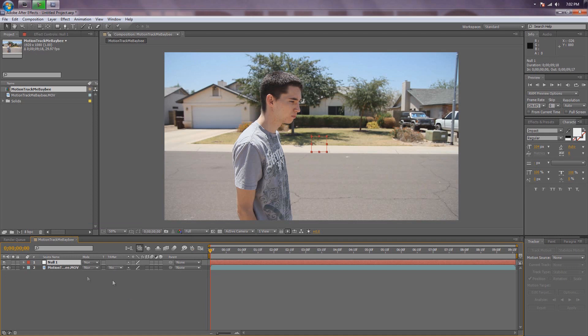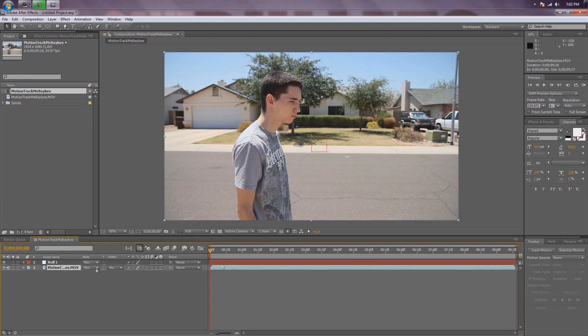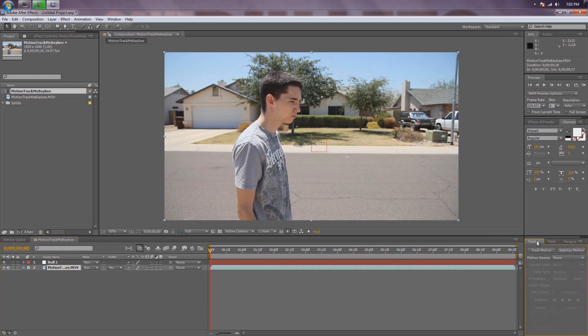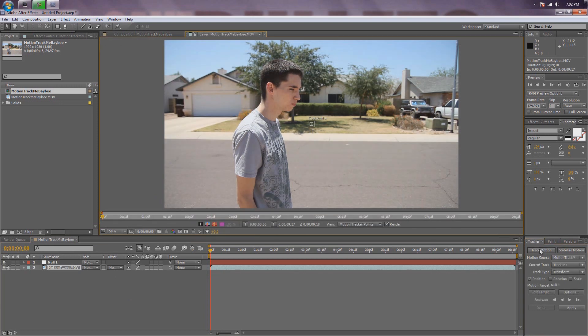Now that you have your Null Object, select the footage — remember, guys, that's really important. Select the footage you're going to motion track. Go over to the Tracker tab. Select the Tracker panel, then hit Track Motion.